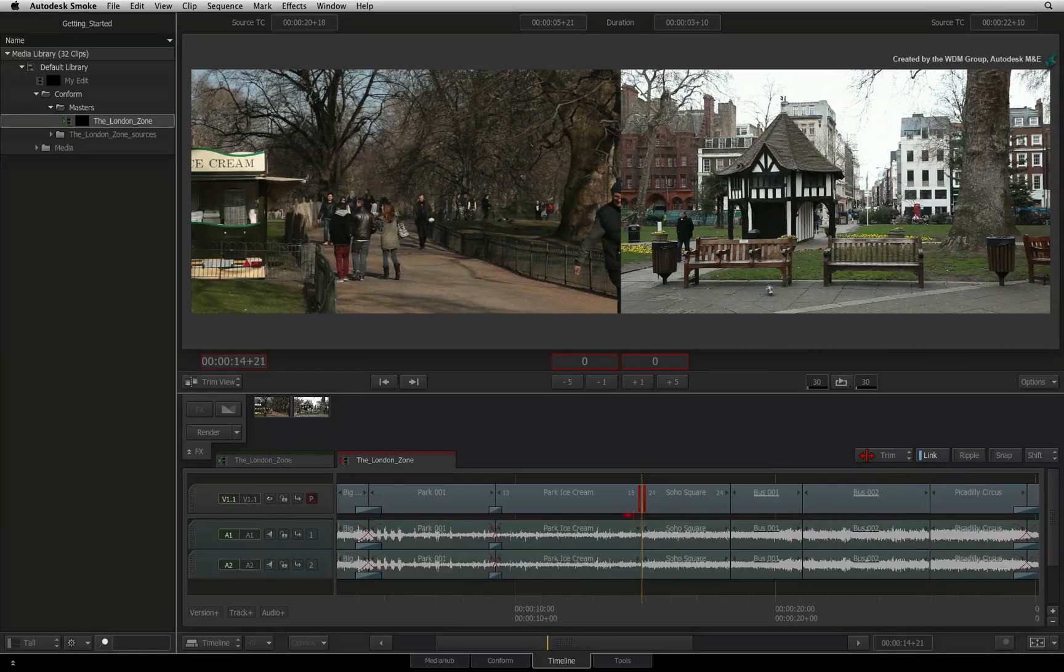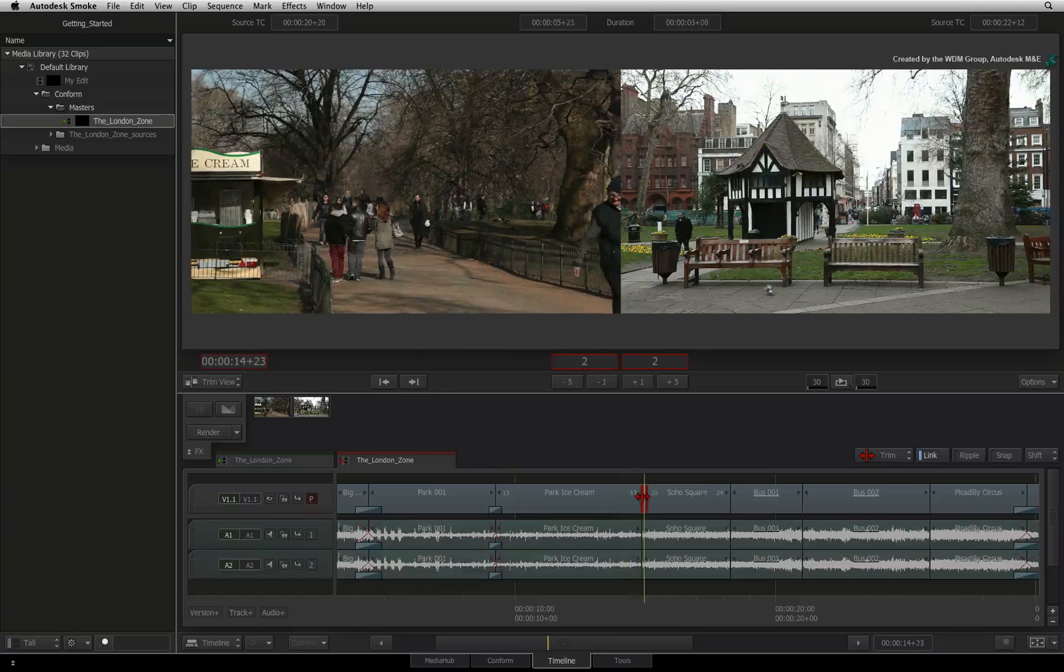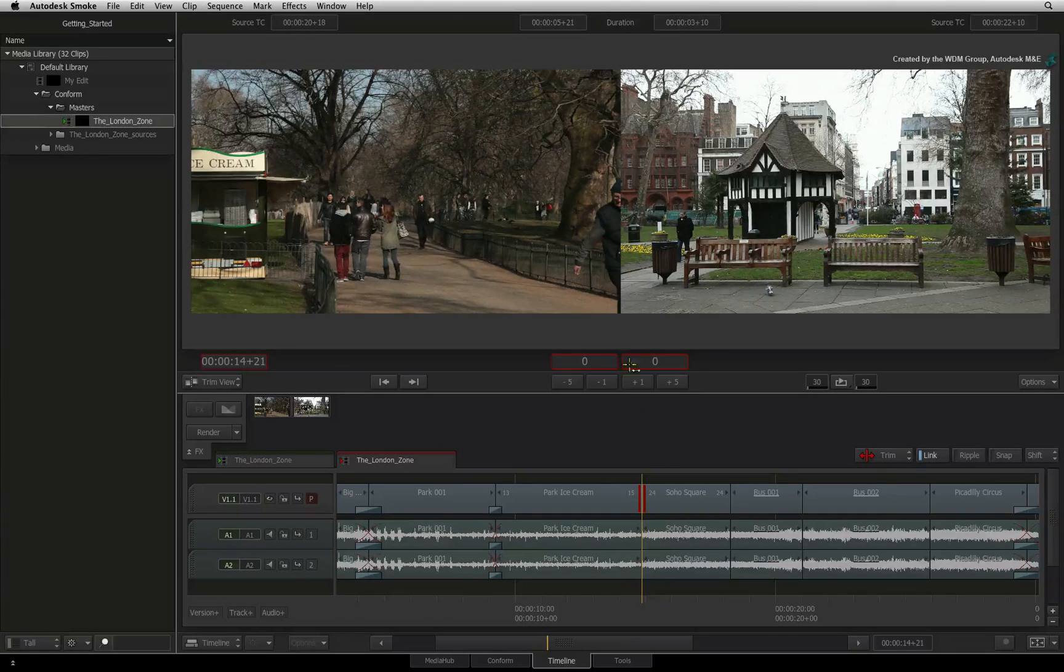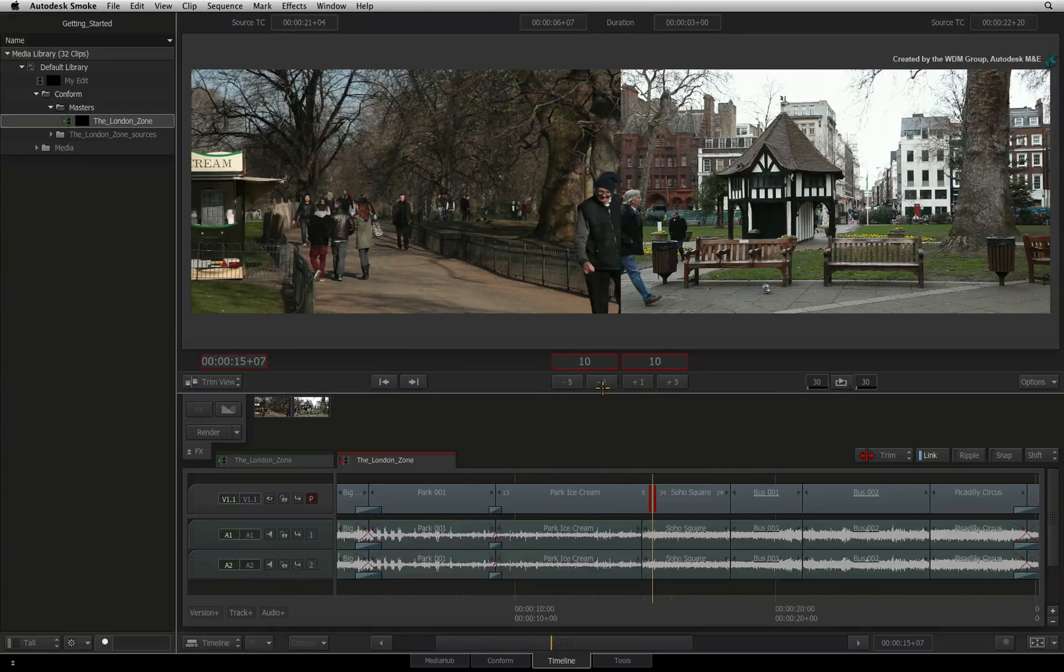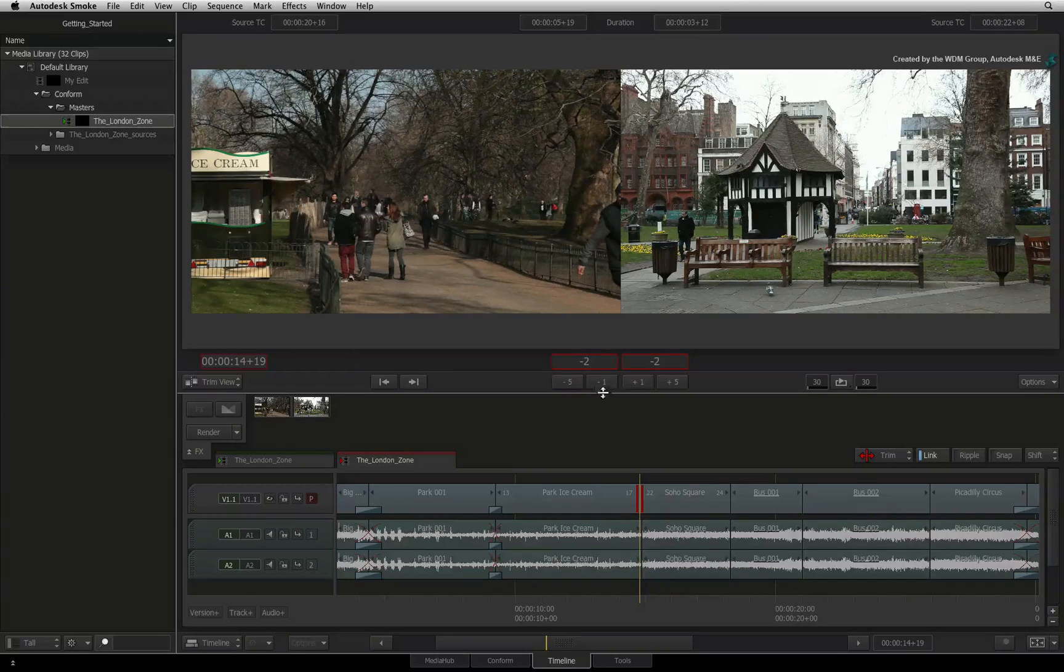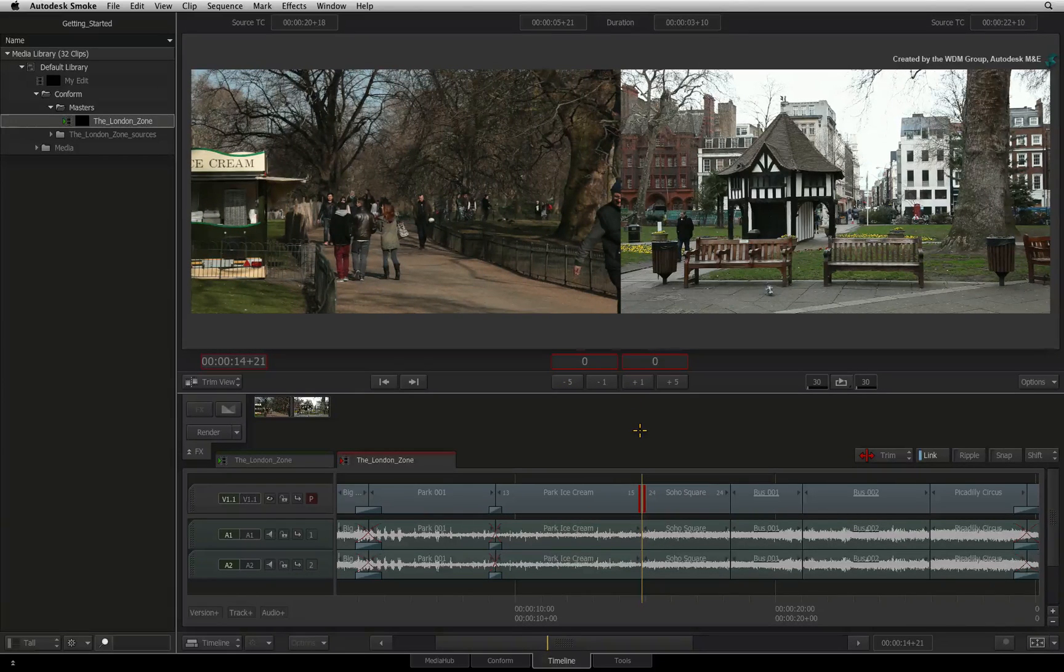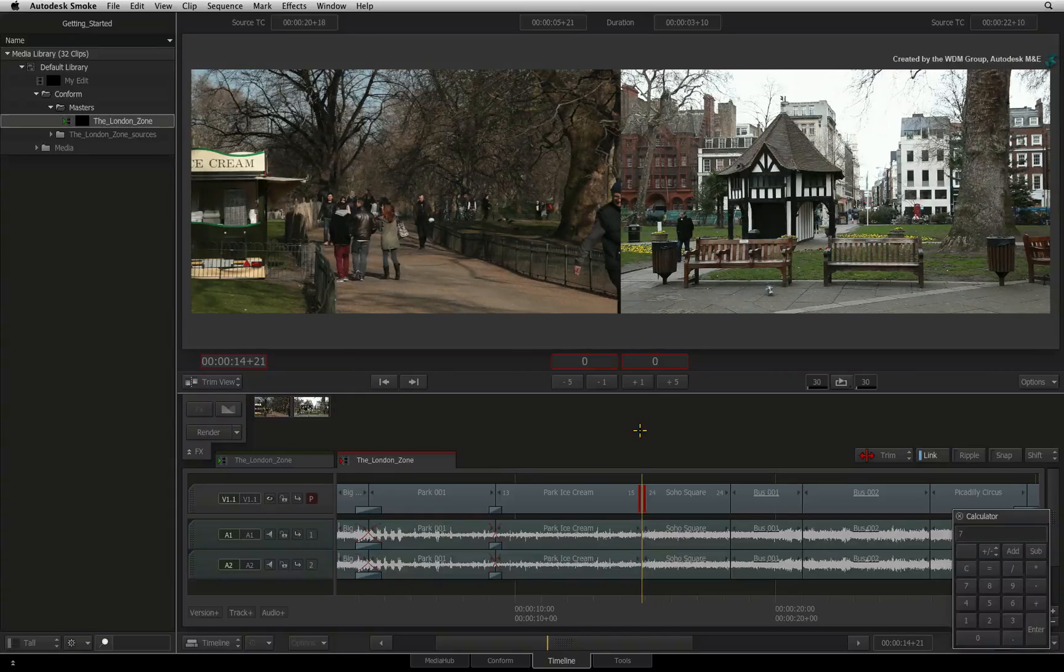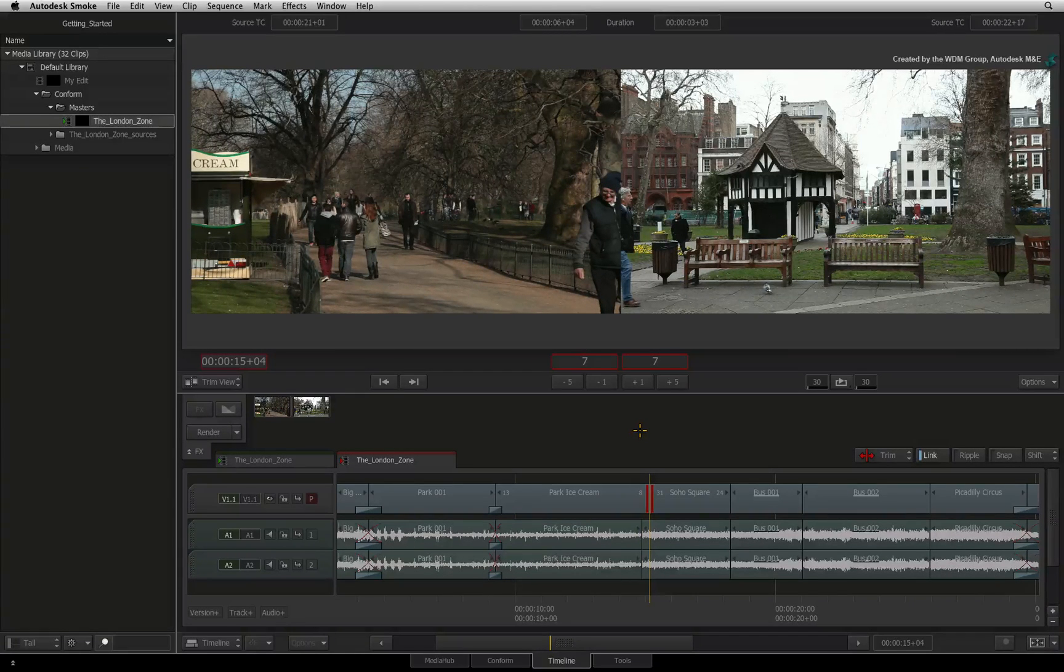So you can gesturally trim by clicking and dragging the cursor over the transition in the sequence or by dragging in the trim view. You can also use the numerical buttons to trim the cut by one or five frames forward and back. If you have a full-size keyboard with a number pad, you can type the desired number of frames to trim the cut numerically. For example, if you type 7 into the number pad and press enter, the cut will trim by 7 frames.